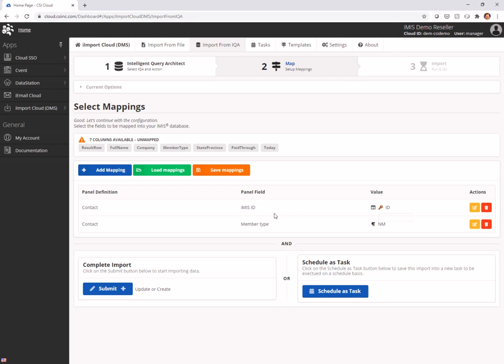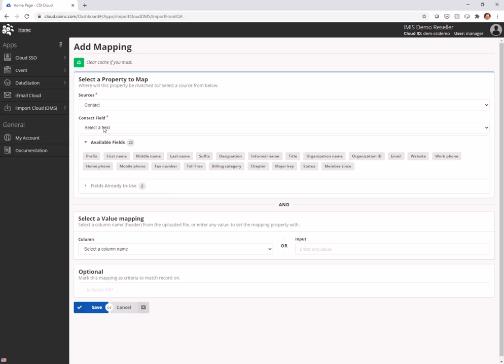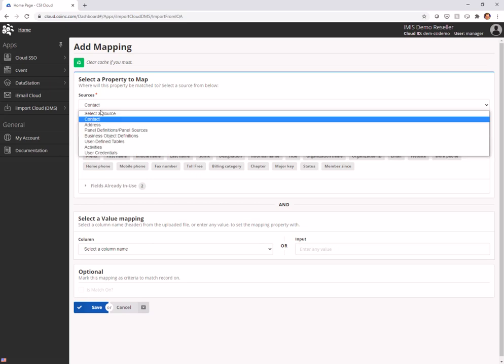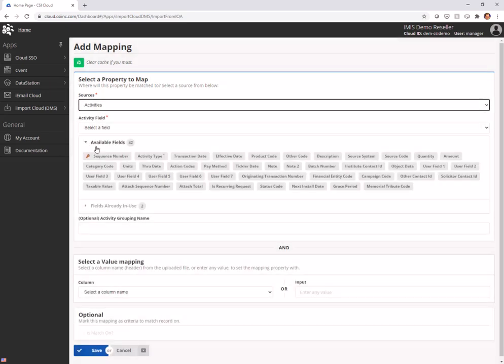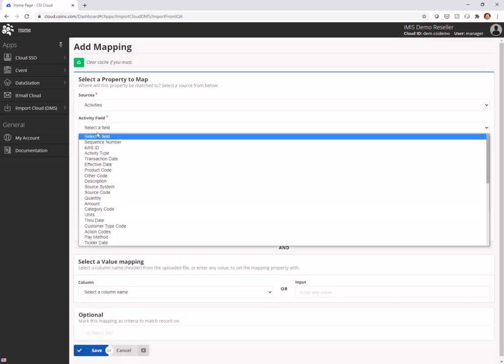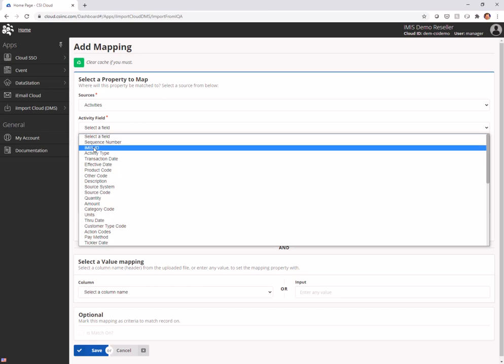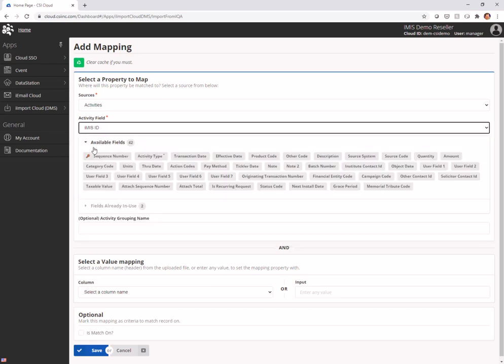But I want to add an activity as well. So next thing we're going to do is add a mapping and I'm going to jump over to activities. And I'm going to choose my iMIS ID. This is very important.